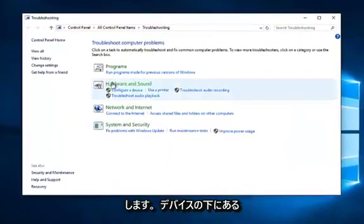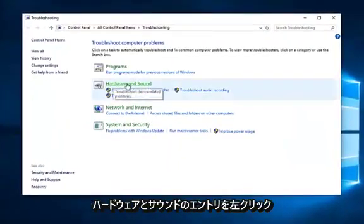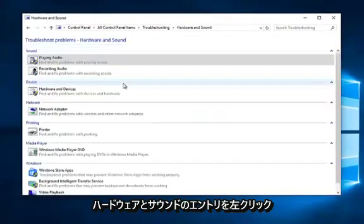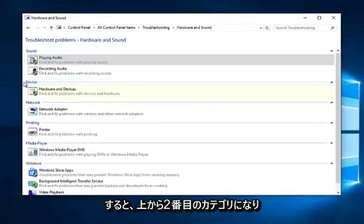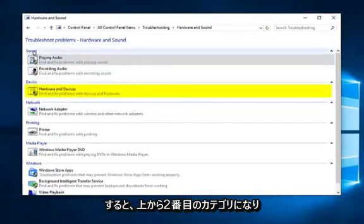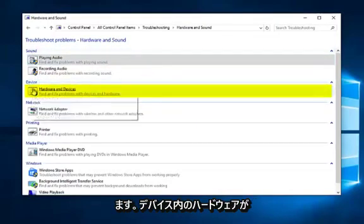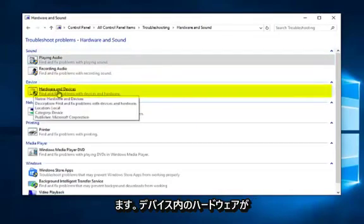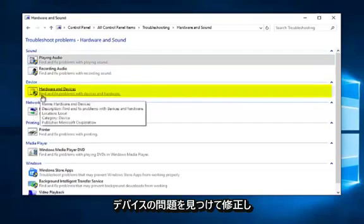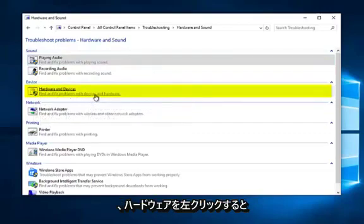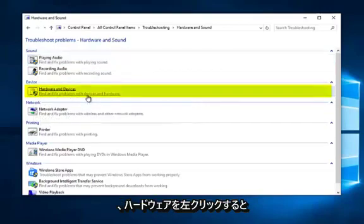You want to left click on the hardware and sound entry here. Underneath devices should be the second category from the top. It will say hardware and devices. Find and fix problems with devices and hardware. Left click on that.